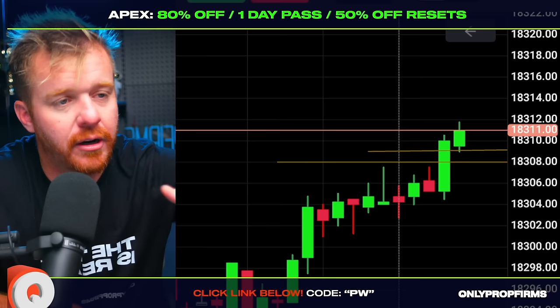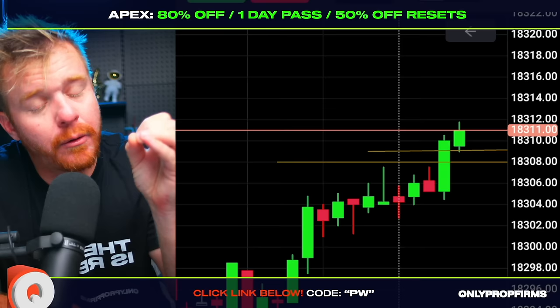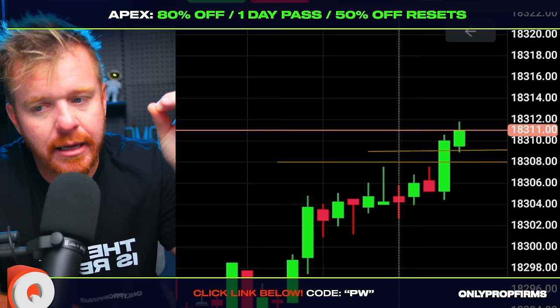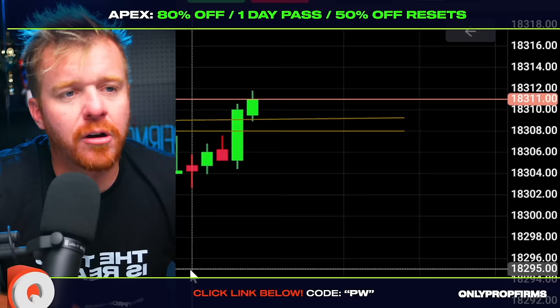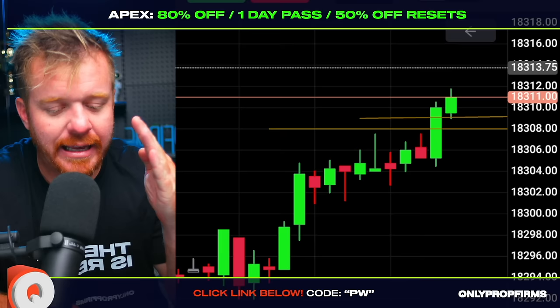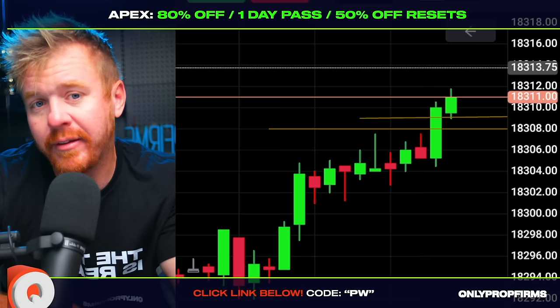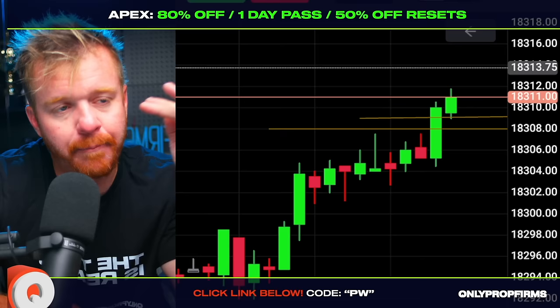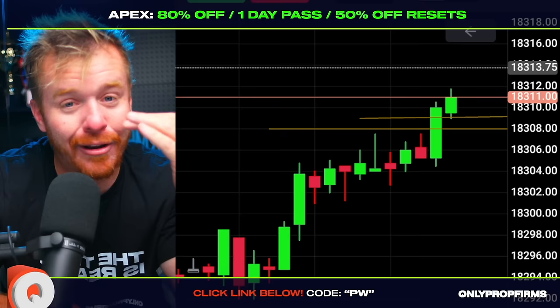Once you pass $52,600 in the Apex 50k account, the trailing drawdown stops and no longer rises with the equity in the account. The trailing drawdown stops at $50,100. At this point, you no longer have a trailing drawdown and you don't have a daily loss limit — you just can't let the account go below $50,100.